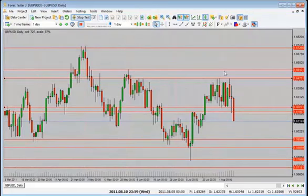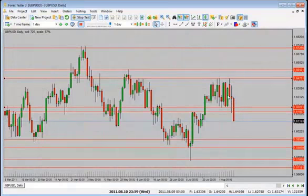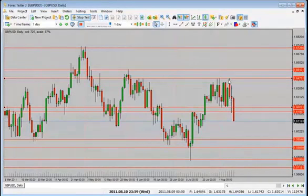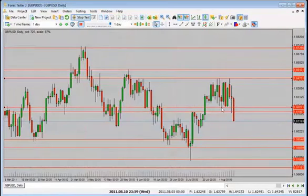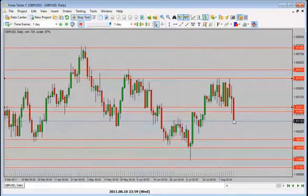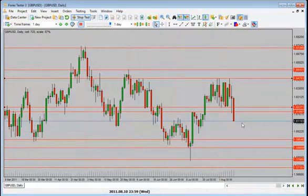Now we have a big bearish candle close. Price had made a lower low, lower close, and lower high — the chances were it could test the low once again. And now we have a nice bearish candle close to the downside — a very solid candle close. What do we expect now?